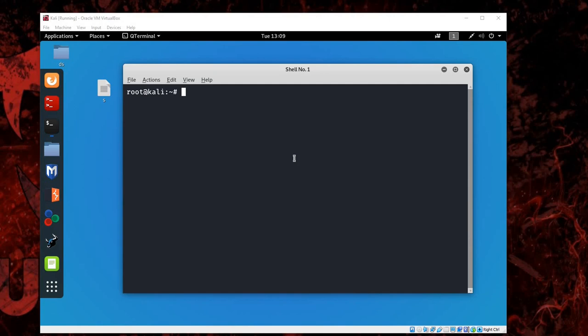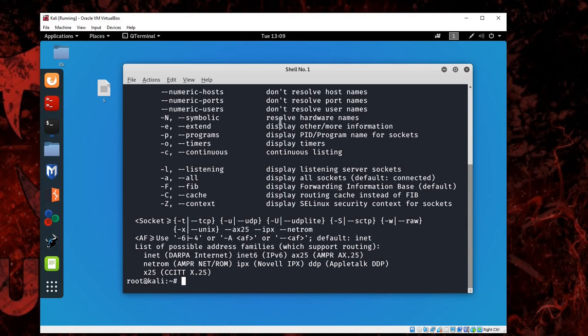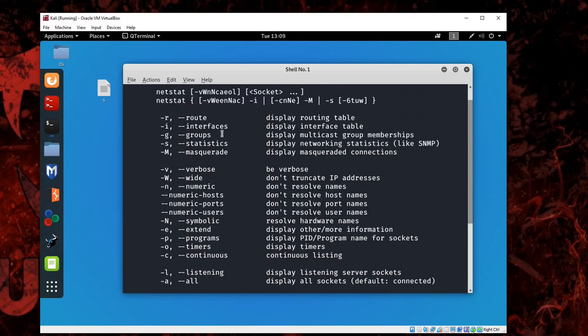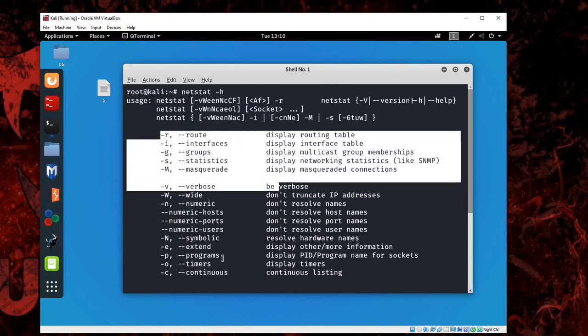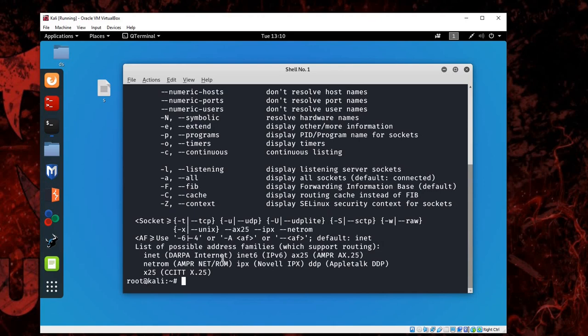It also shows interface statistics. How do we use netstat? If you type netstat in a terminal followed by -h, it will give you all the commands that you can use with netstat. I'll use some of them.